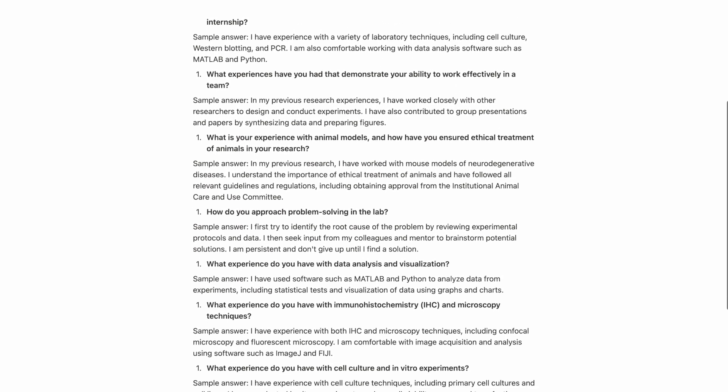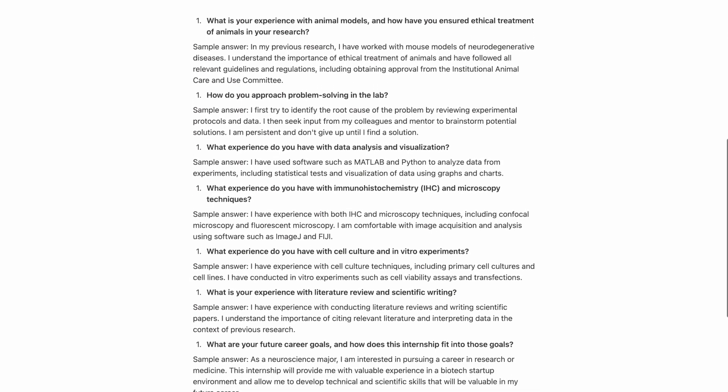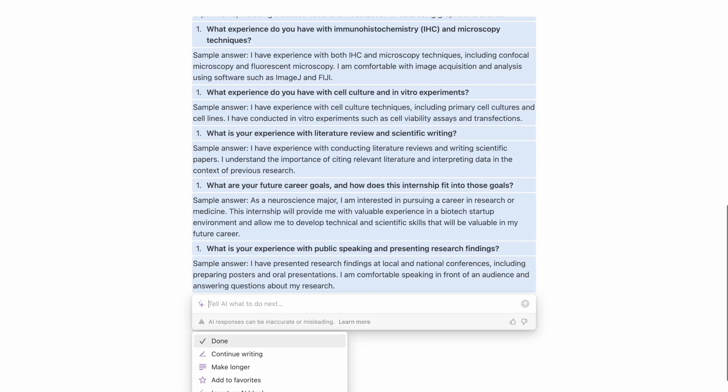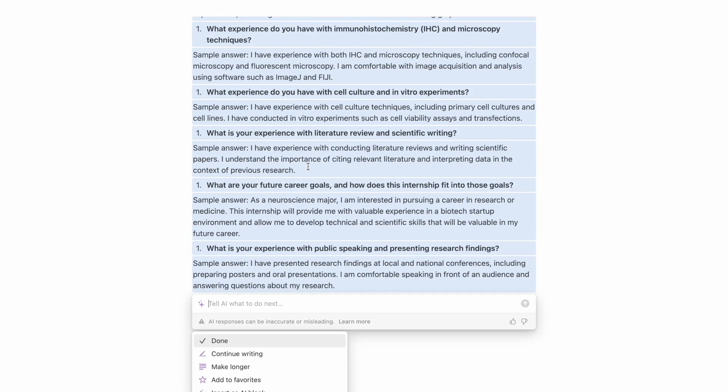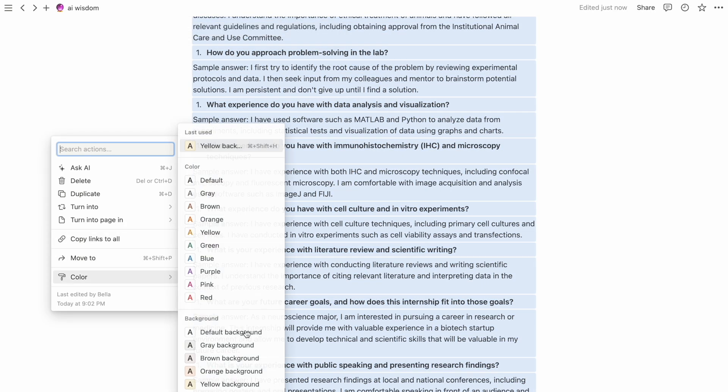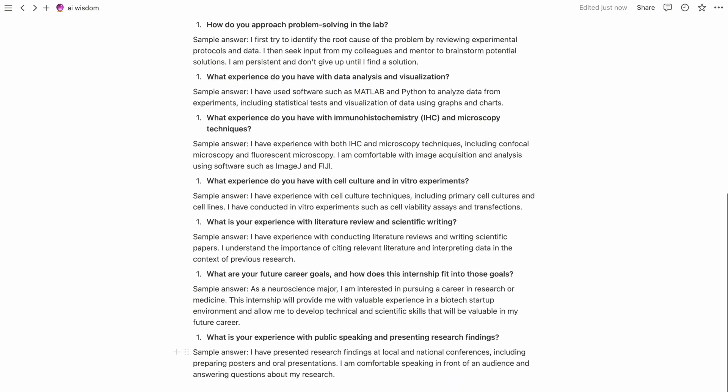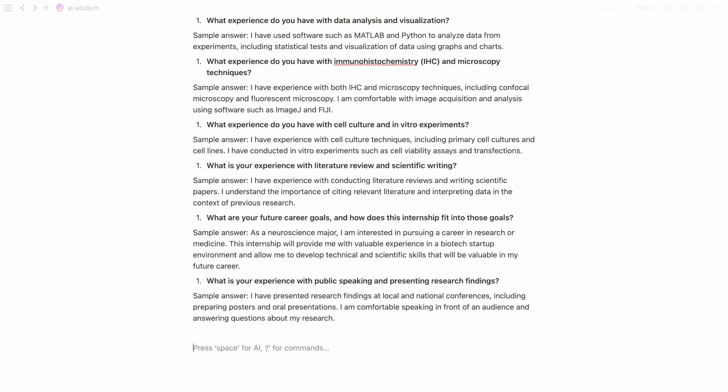Another really cool use for Notion AI is for meal plans or grocery lists. So that's just another idea for making use of this really cool feature on Notion.